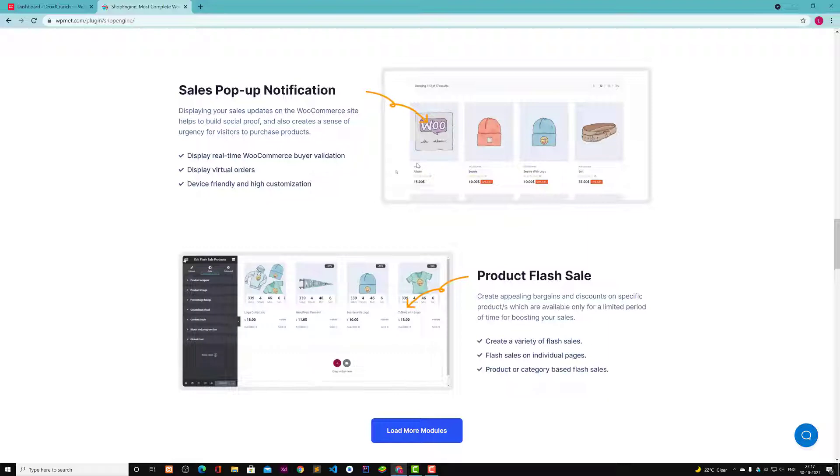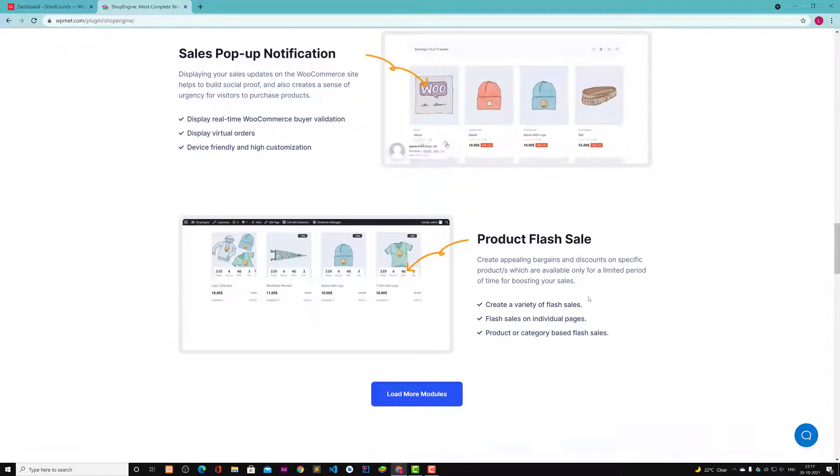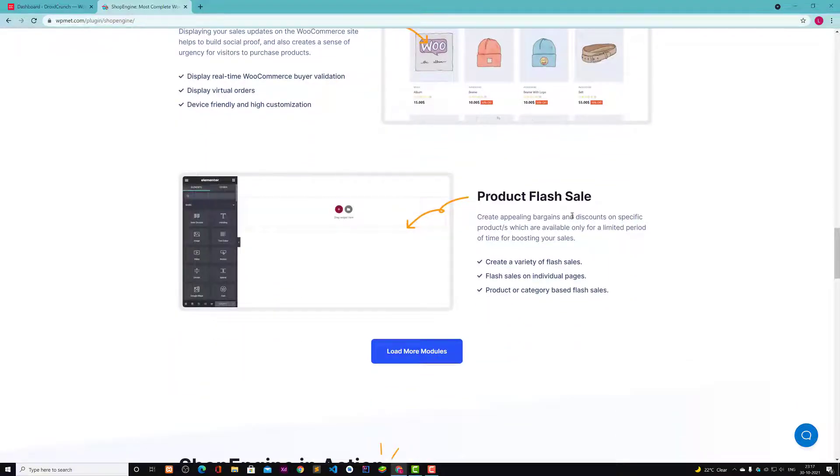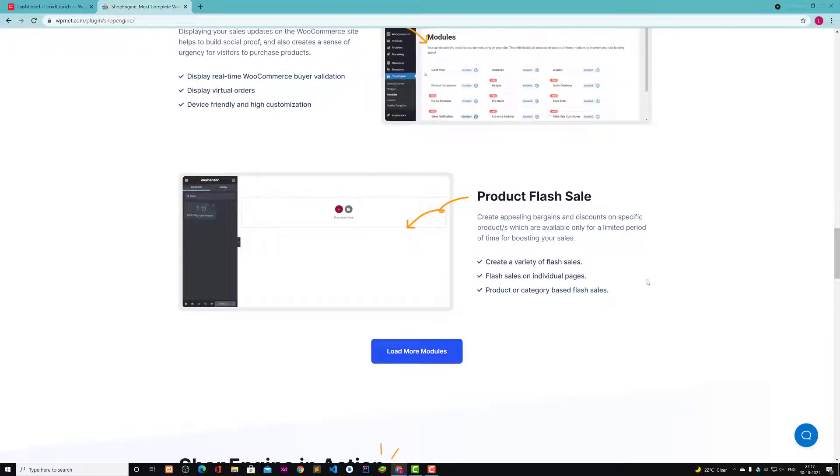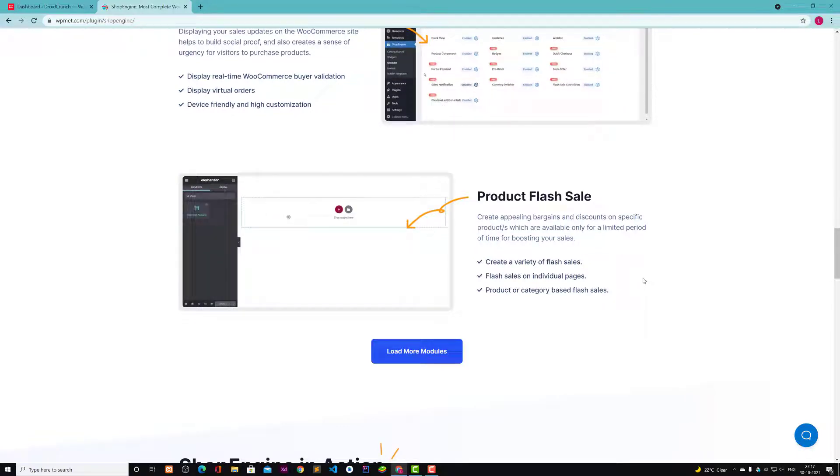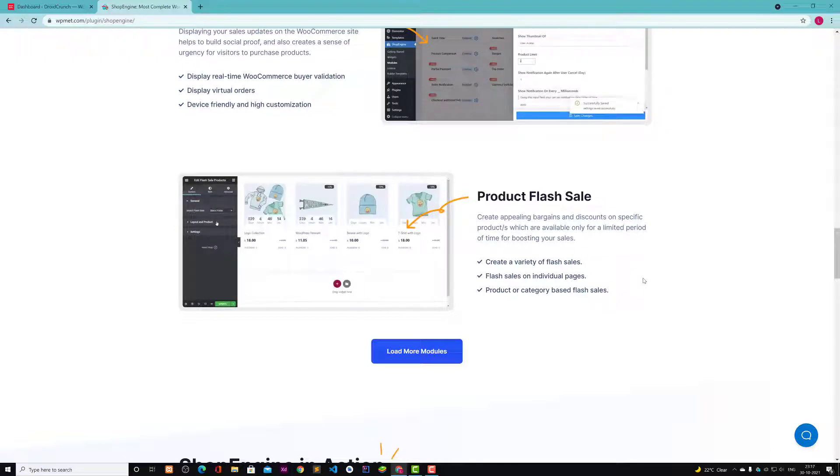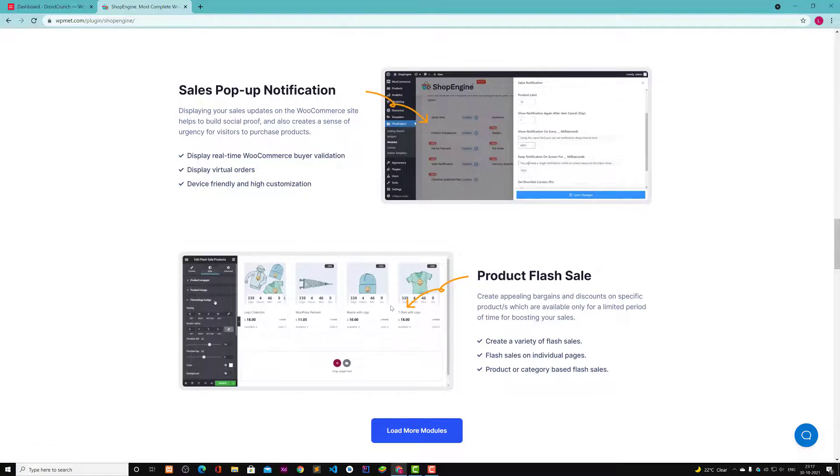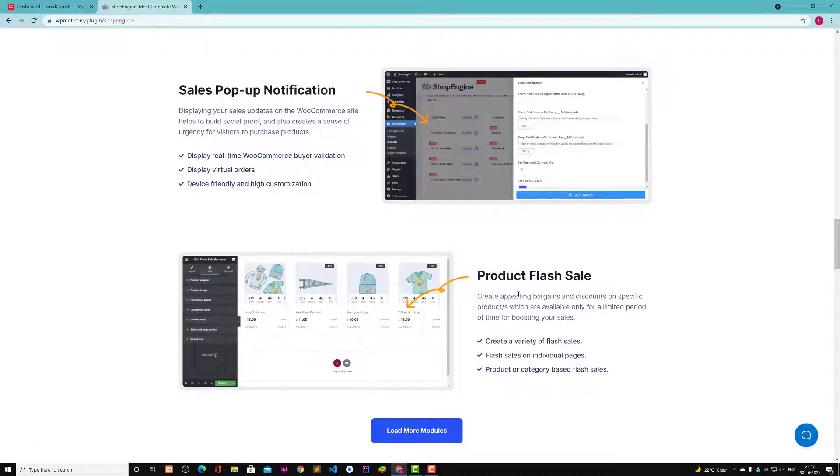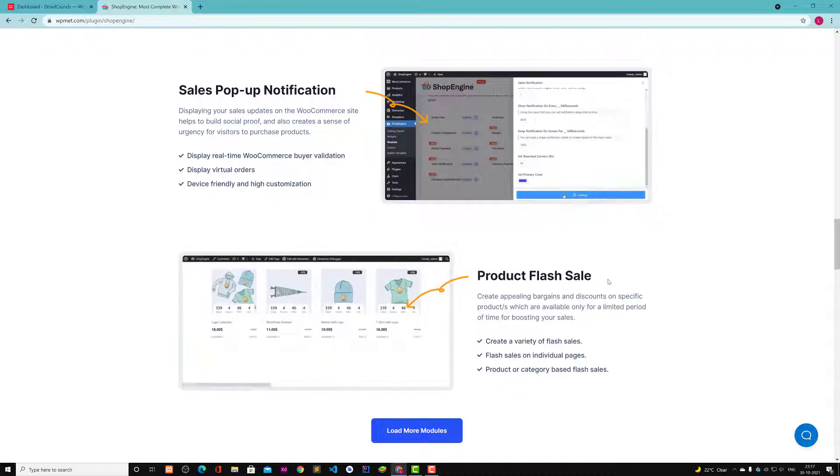Then you have this product flash sales feature that lets you create appealing bargains and discounts on a specific product which are available only for limited period of time for boosting your sales. You see this flash sales on many websites like Amazon.